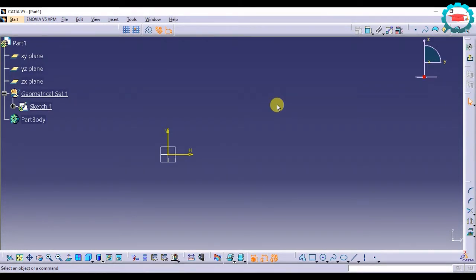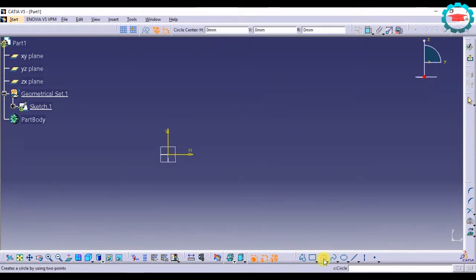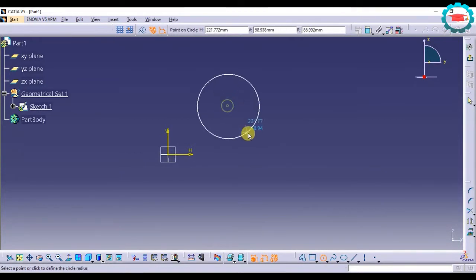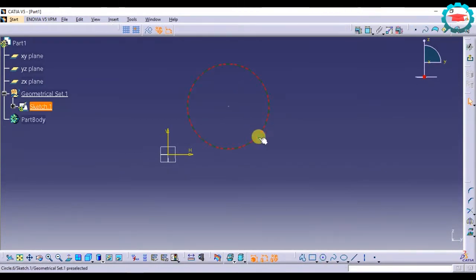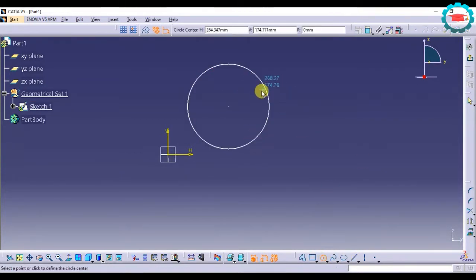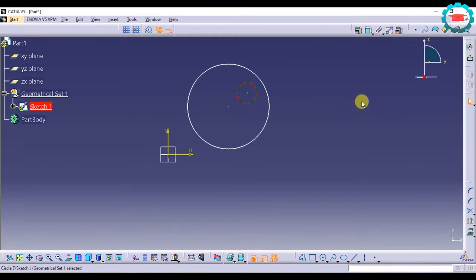In this video I am going to take you through the concentricity constraint as well as fixed constraint. So let us go ahead and start making two circles. Say I am having two circles like this.